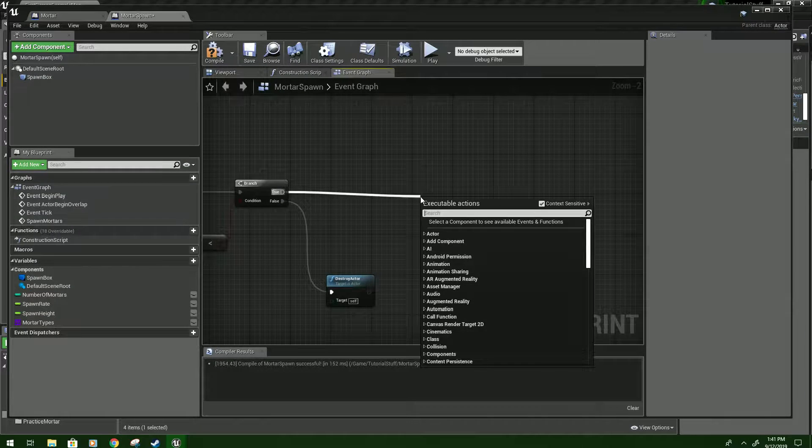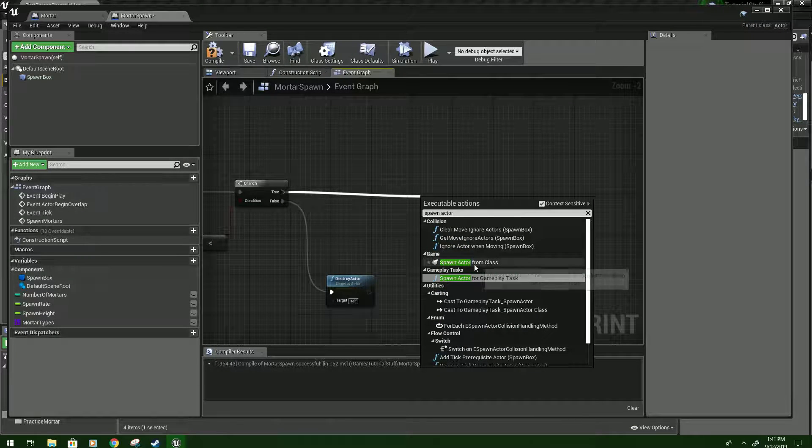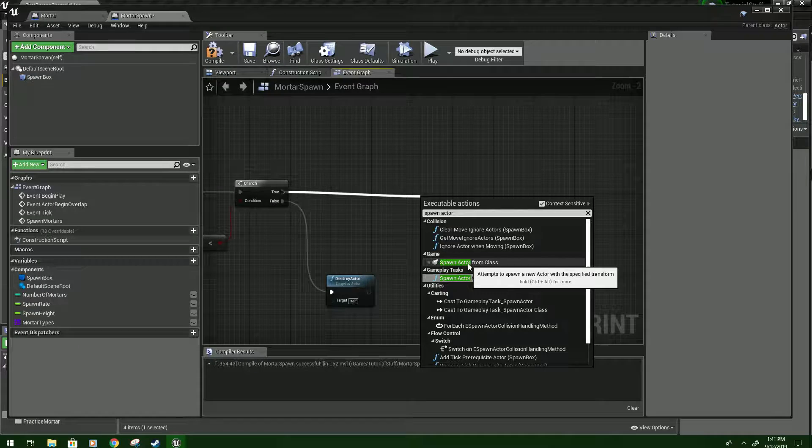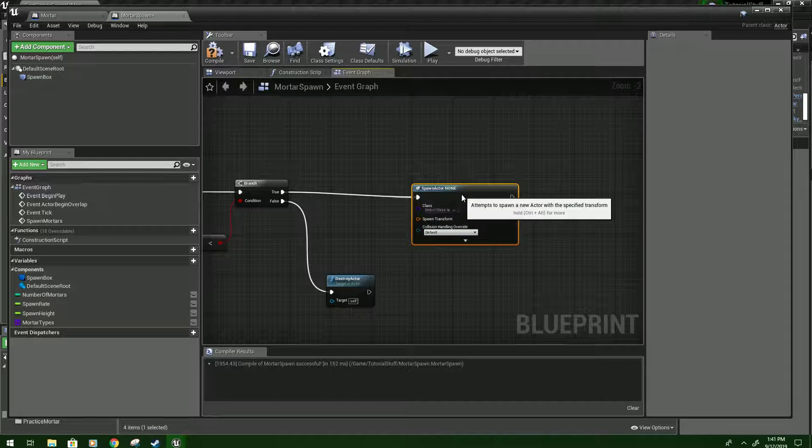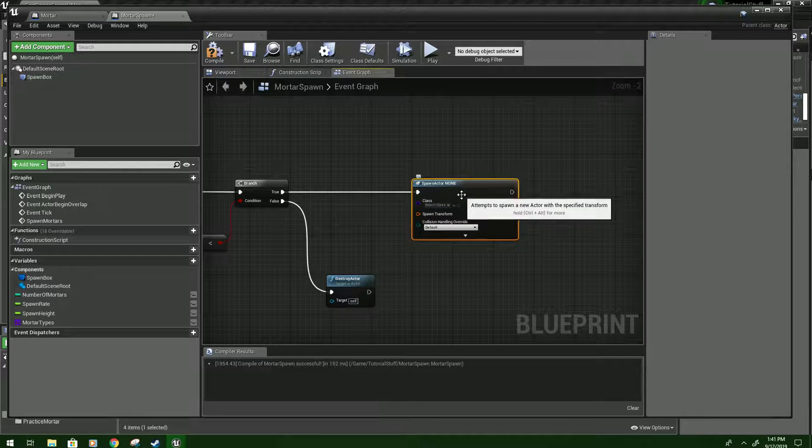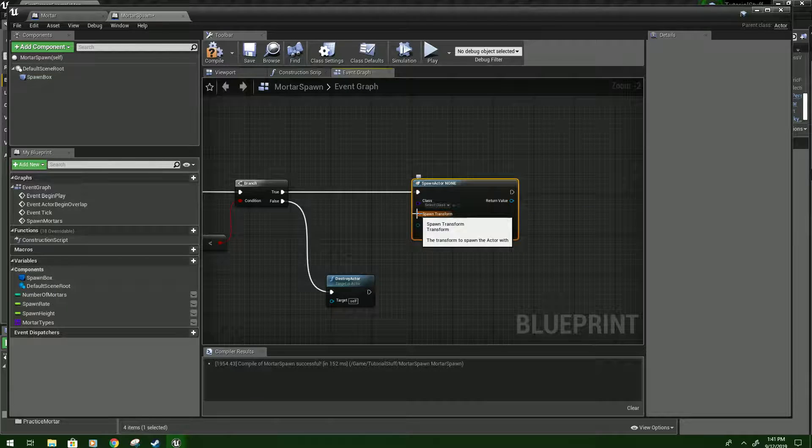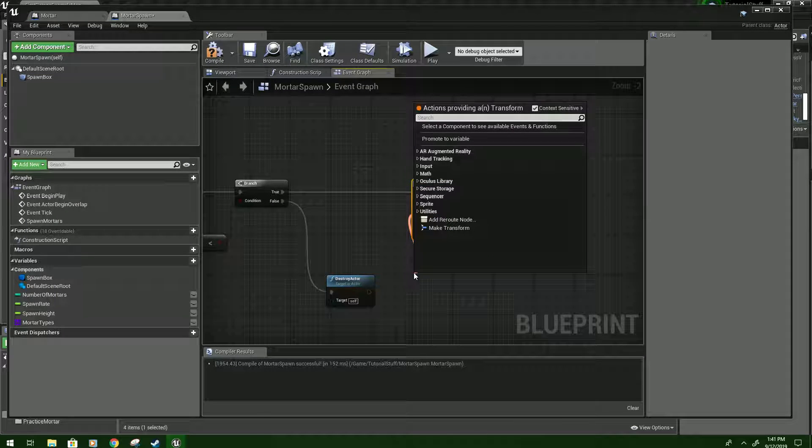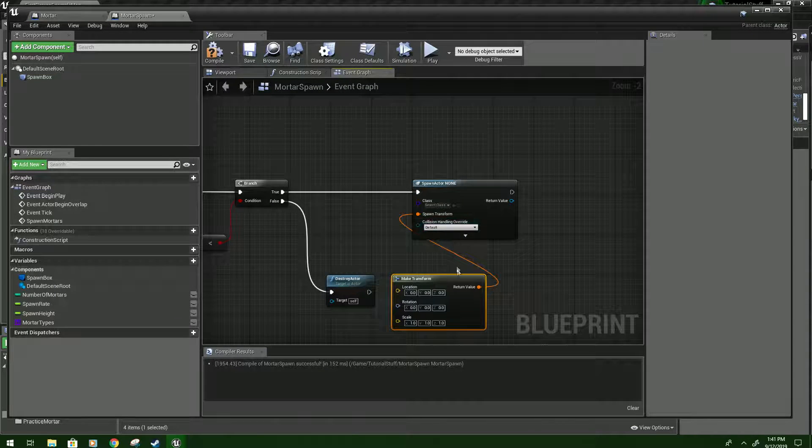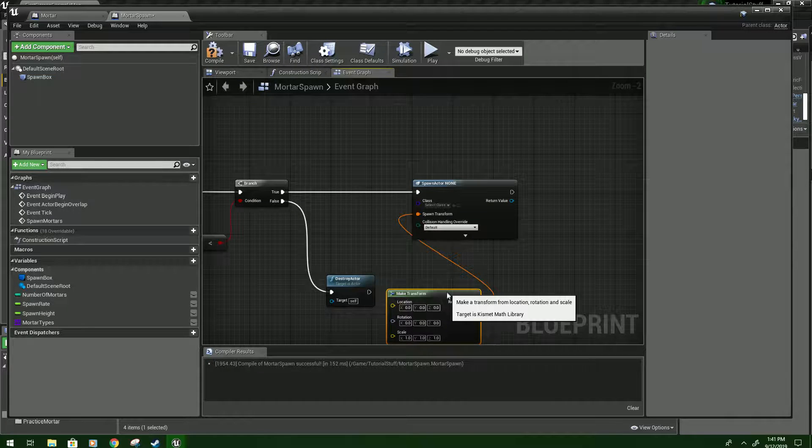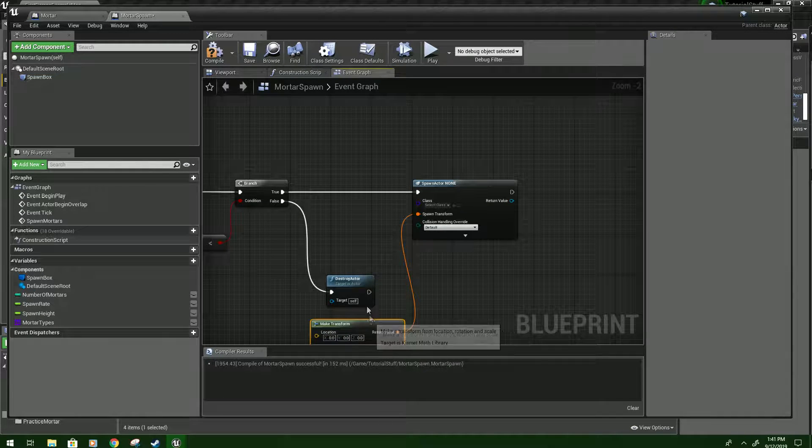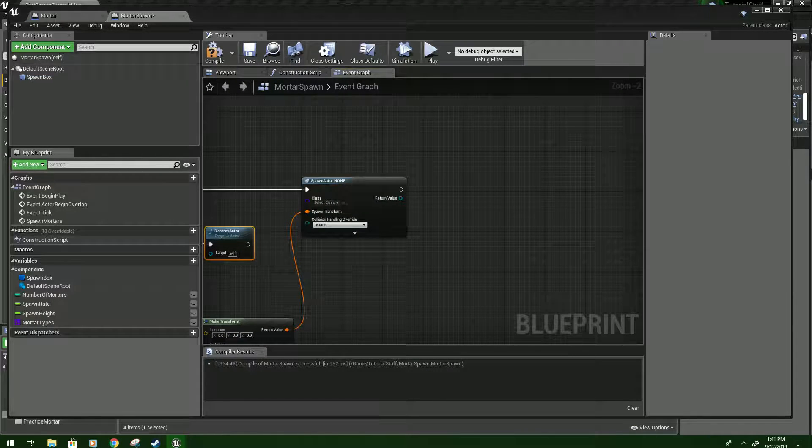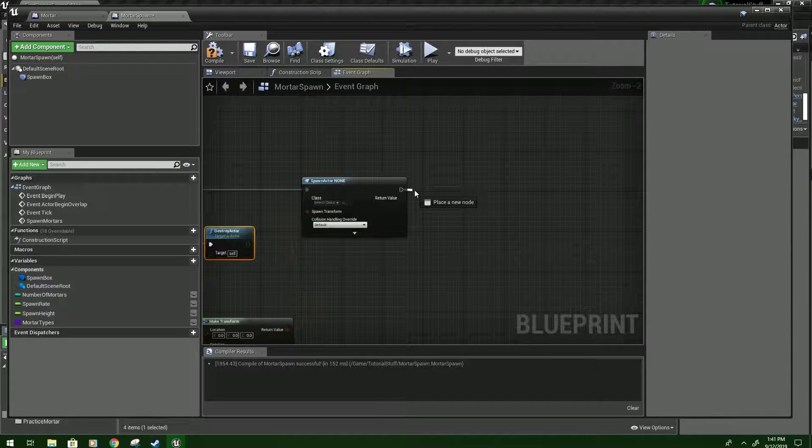So we're going to drag from true and say spawn actor from class. Is what you're looking for. Click that. We're going to click from, see it's a spawn transform, that's right there. Make transform is what you want. And we will work on that in a second. I'm just trying to get all the nodes in here.